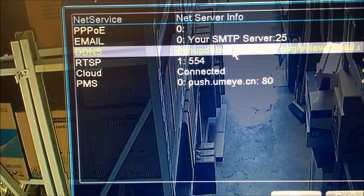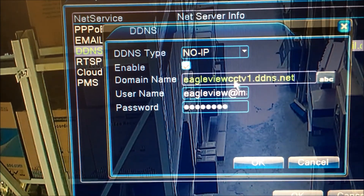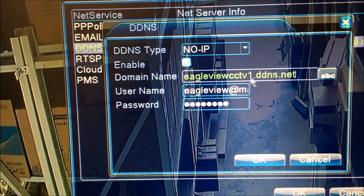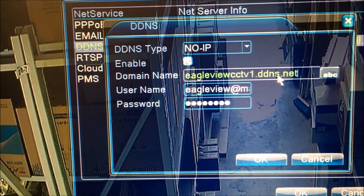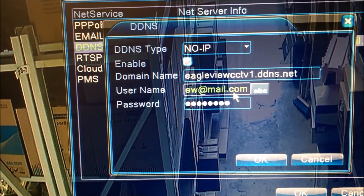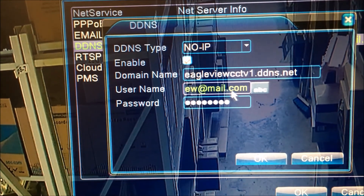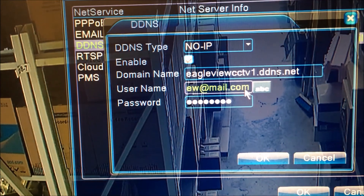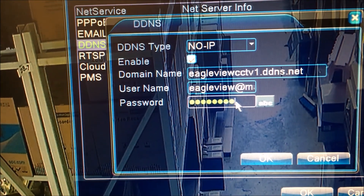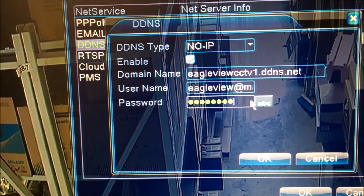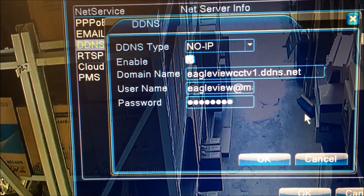This is the place where you put in your Eagle View CCTV DDNS address. You use your email for the username, and the password is the one you chose when you registered your DNS address.